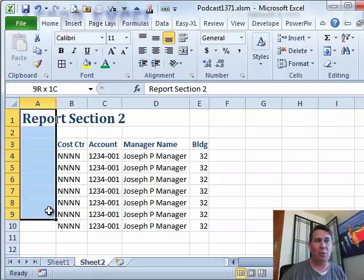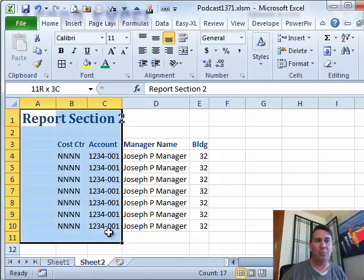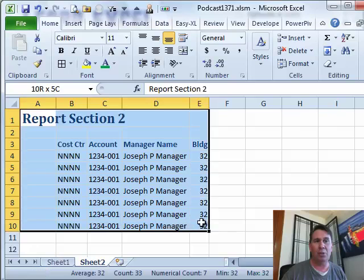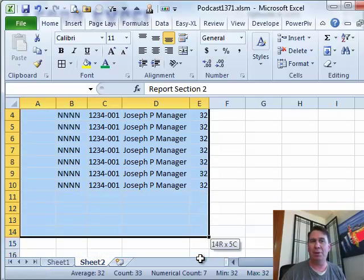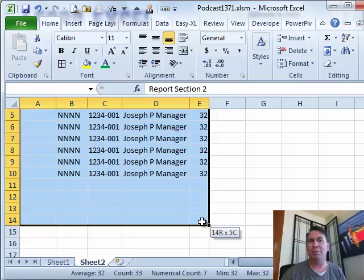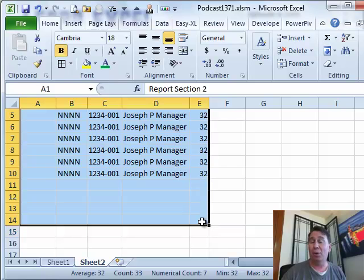So I'm going to go to report section 2, and I'm going to choose that data. You know, sometimes I'm going to have more rows or something like that, so I'll copy a few extra rows here, just whatever you think will fit, and I'm going to copy that data.